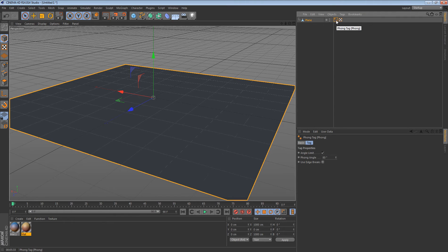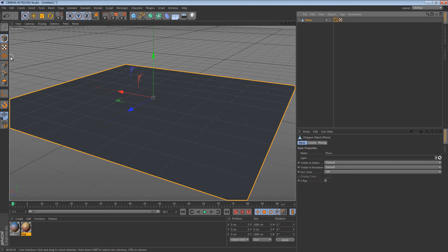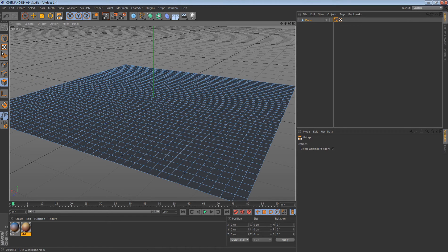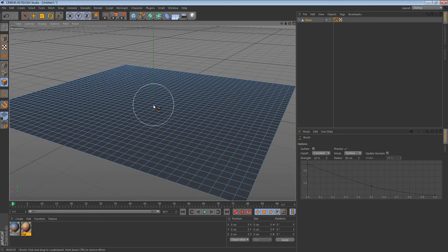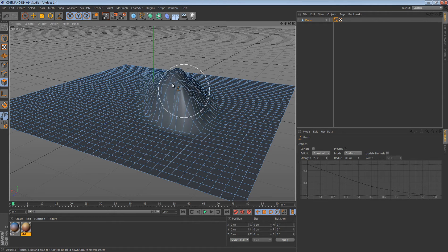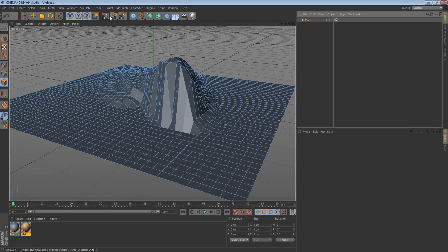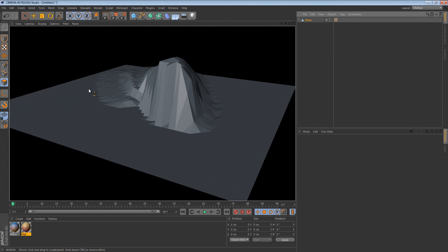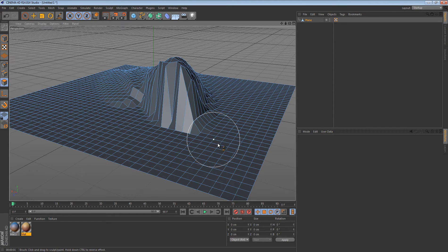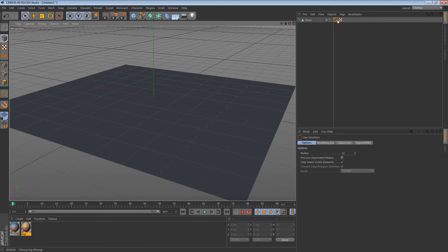Now, the phong tag is what smooths things out. I'll show you an example — if I render this out it's gonna have nice curves. When I delete the phong tag, it's not gonna be curvy; it's gonna have a nice low poly look. That's how low poly is made — by deleting the phong tag. So delete your phong tag once you have your plane.